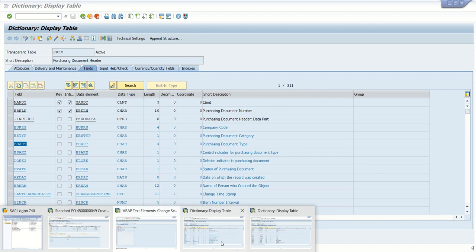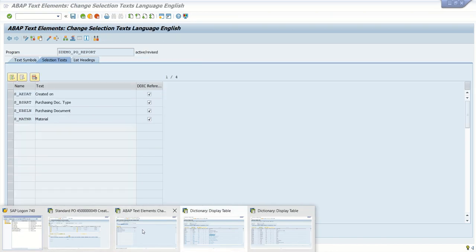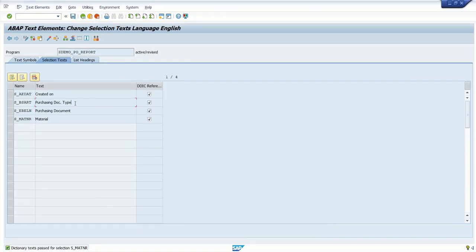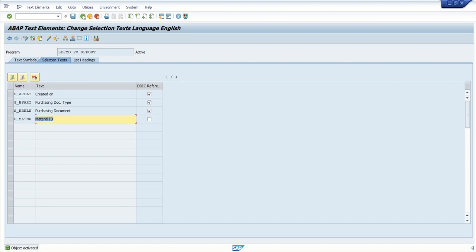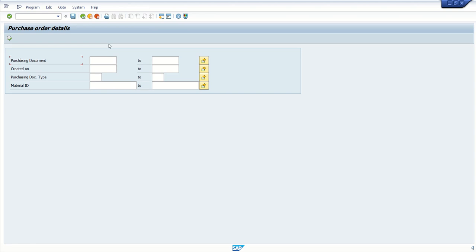Like here, for BSART, the data element label is 'purchasing document type' — so the same text will appear here. And in case you want to assign your own text, simply uncheck and you can write your own text here, for example 'material id'. So if you want to use the standard label, select the checkbox; for custom, uncheck. Activate and go back. Now if I execute, we can see the labels: purchasing document type, created on, document type, material id.